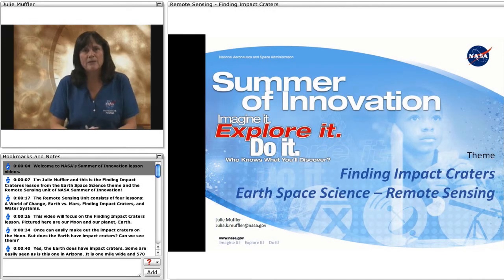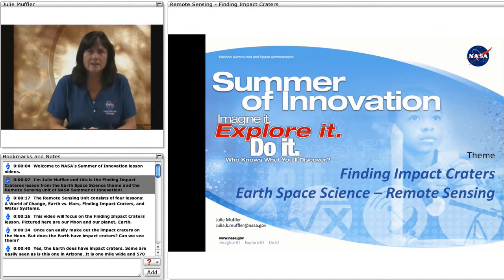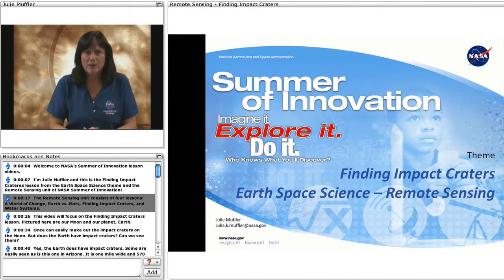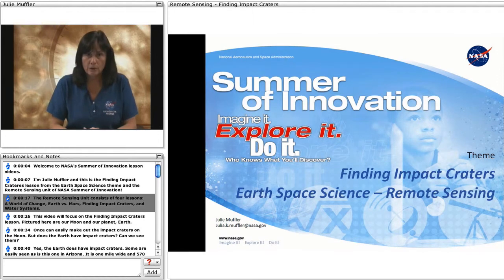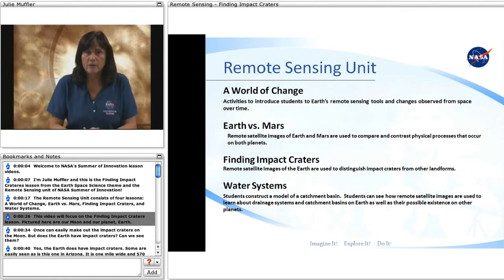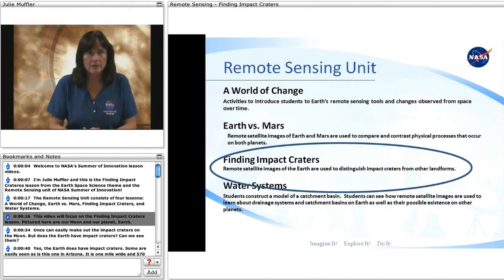Welcome to NASA's Summer of Innovation lesson videos. I'm Julie Muffler, and this is the Finding Impact Craters lesson from the Earth Space Science theme and the Remote Sensing Unit of NASA's Summer of Innovation. The Remote Sensing Unit consists of four lessons: A World of Change, Earth vs. Mars, Finding Impact Craters, and Water Systems. This video will focus on the Finding Impact Craters lesson.